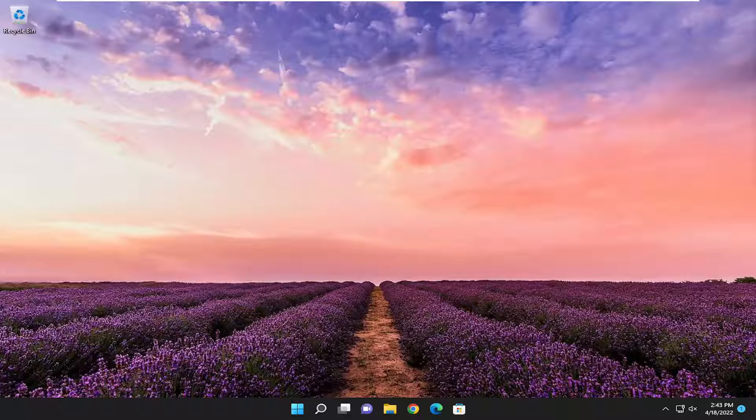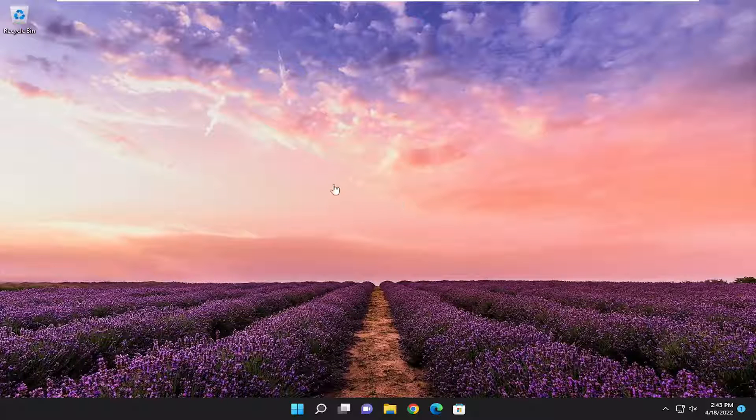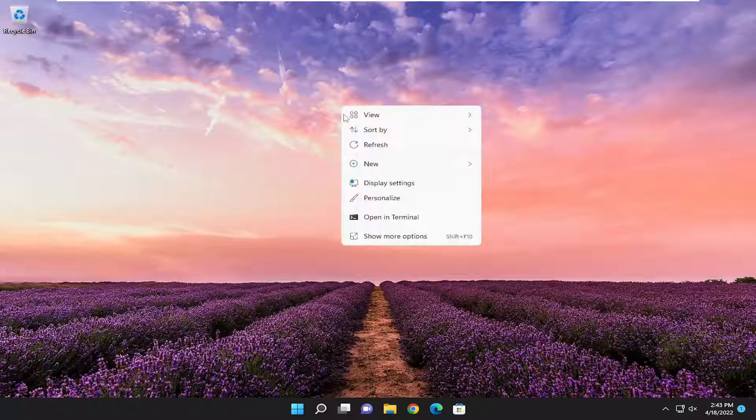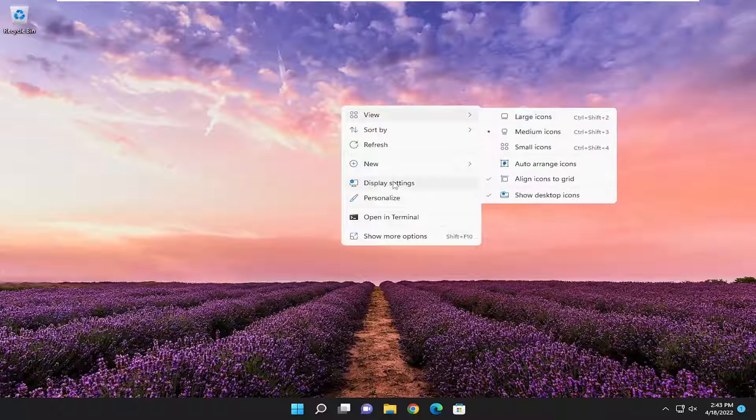So pretty straightforward process, guys. We're going to jump right into it. Take note of whatever the resolution it's requesting that you set it to, and then right-click on a blank area of your desktop and select display settings.